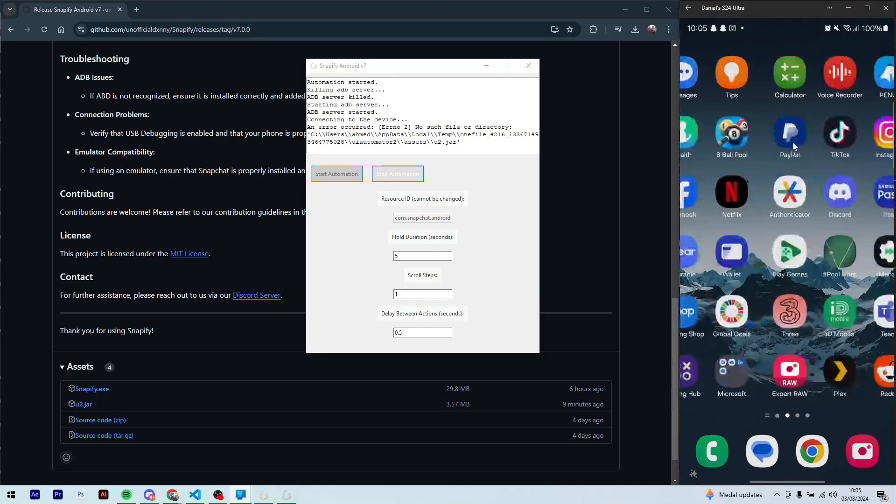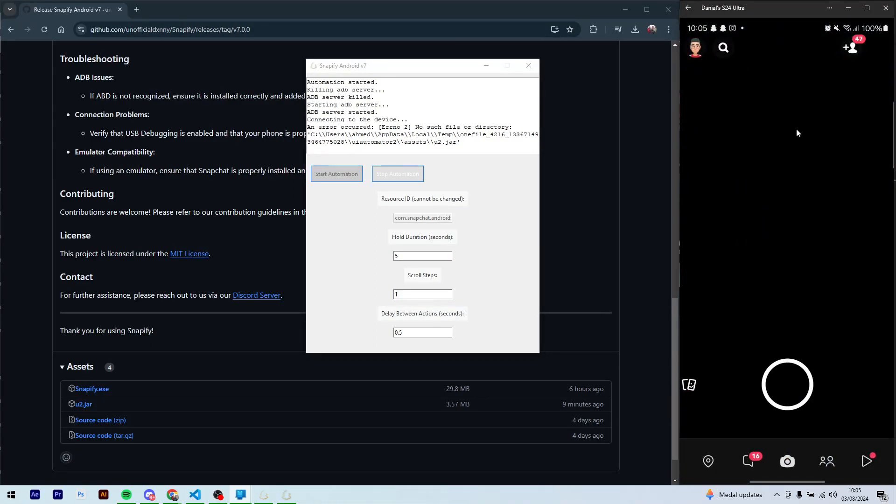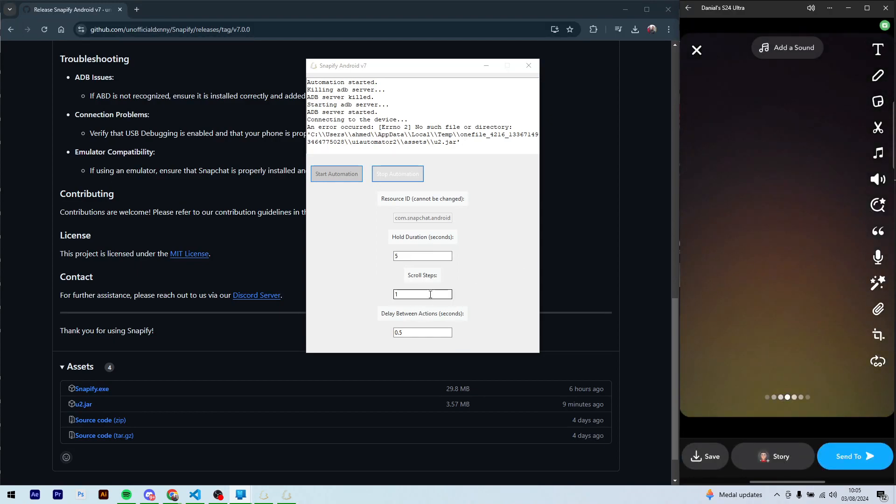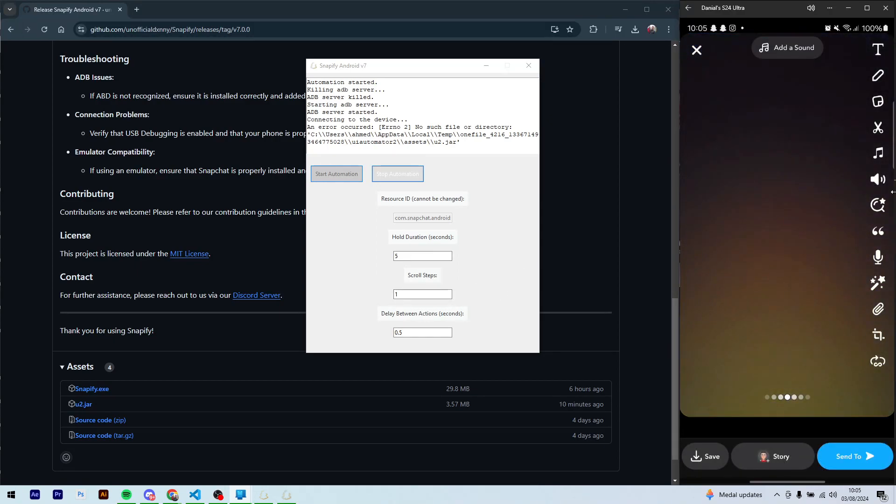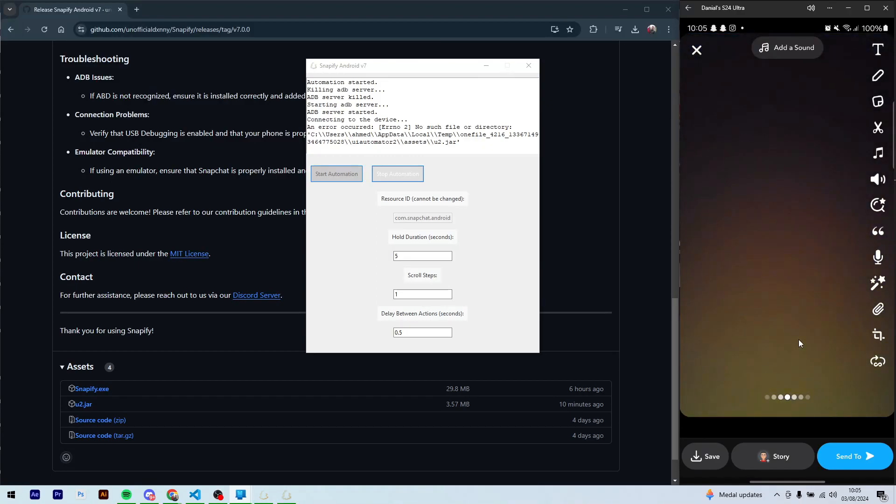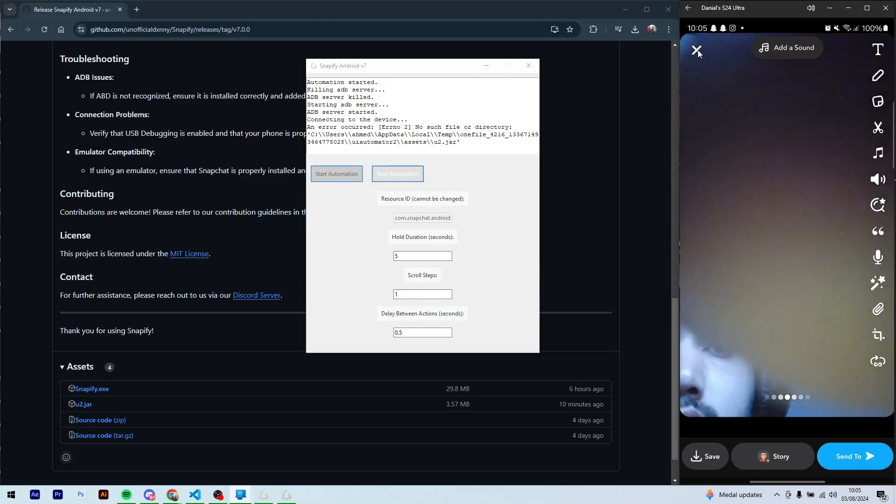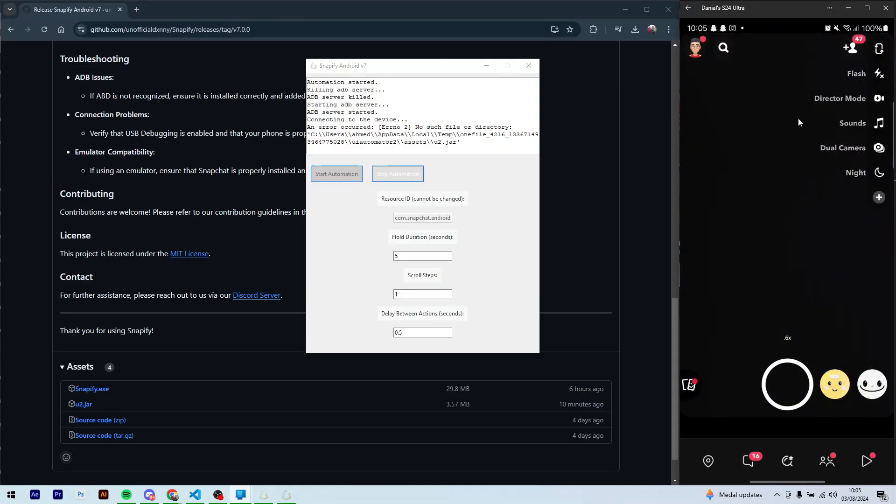Now I'll quickly explain the steps to you as well. So obviously it's quite easy to understand. The scroll steps I'll explain in a second, but the delay between actions is just how long you want to stop for. I'll just do one second.